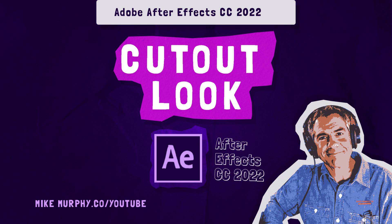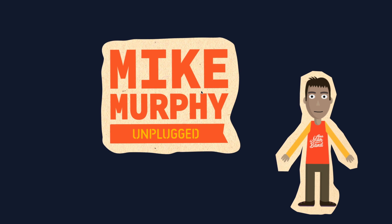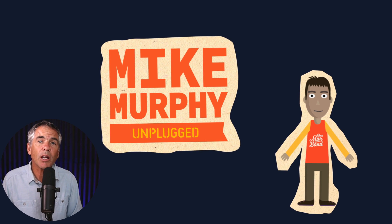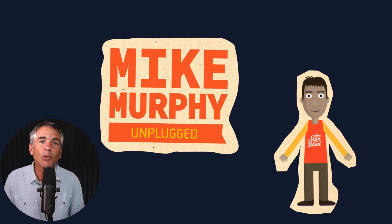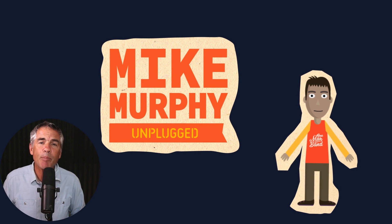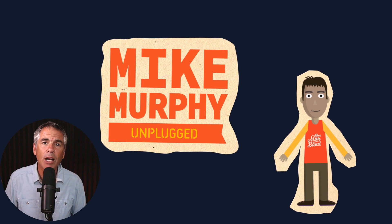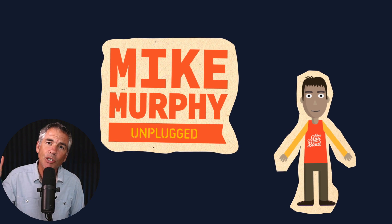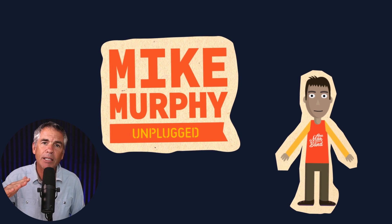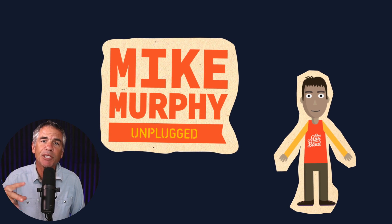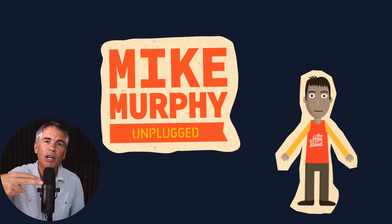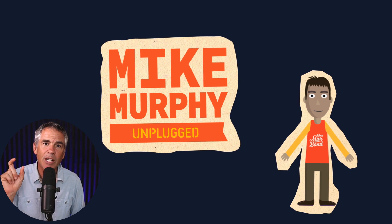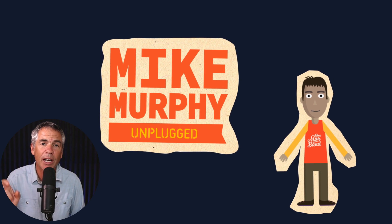Hi folks, it's Mike Murphy, and today's quick tip is in Adobe After Effects CC 2022. In this tutorial, I'm gonna show you how to create a paper cutout look. So it looks like you took your graphic or assets, put it on a piece of paper, and then cut around them with scissors so you get that border or edge.